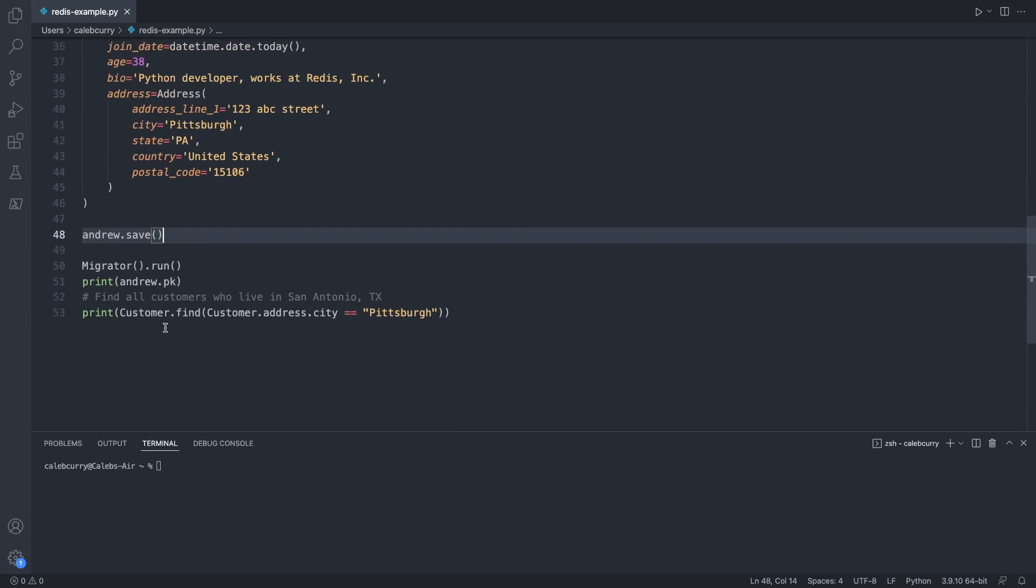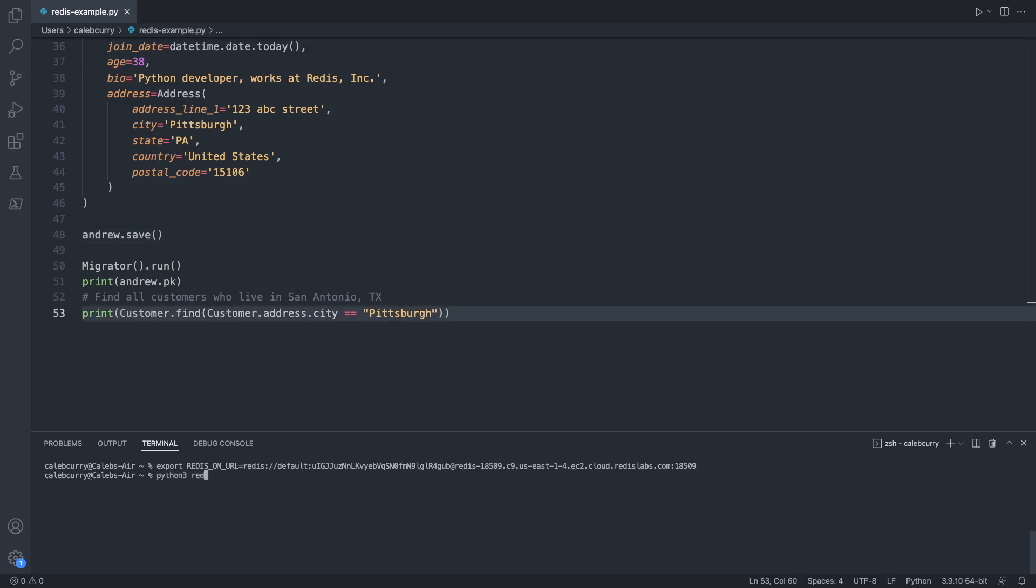And then here's some additional code that you could use to retrieve data. To say we want to connect to our cloud Redis instance, we can set an environment variable called Redis Ohm URL, and then our connection string. And now we can run our application.